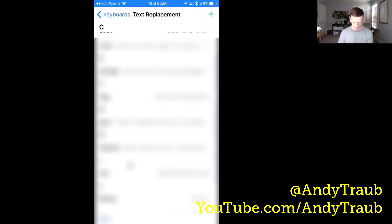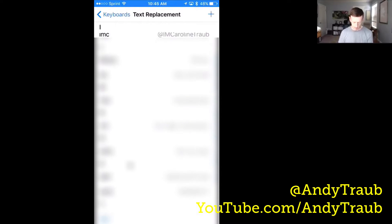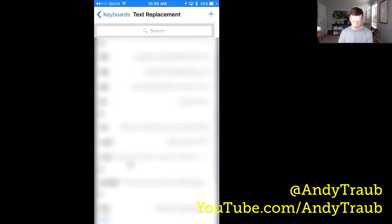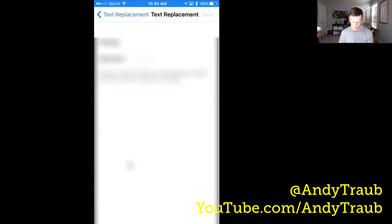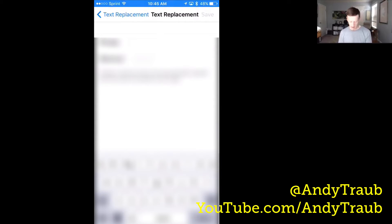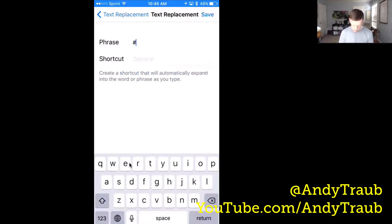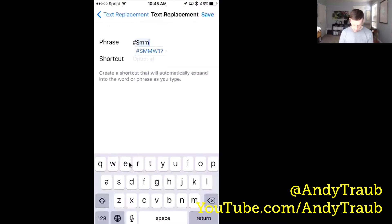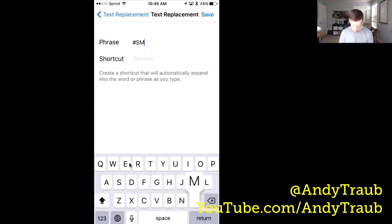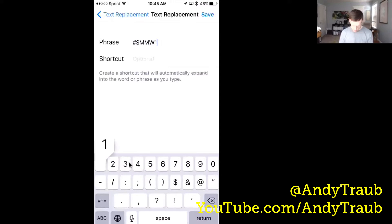I have all these text replacements here, and you want to make a new one — top right hand corner, hit that plus. So what do you want your phrase to be? This is going to be hashtag social media marketing world 17.